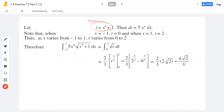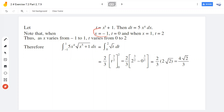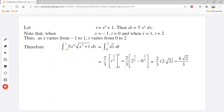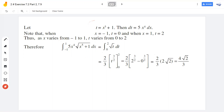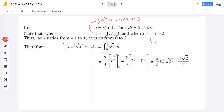Now we convert the limits. With t equal to x raised to 5 plus 1, when x equals minus 1, the value is minus 1 raised to 5 plus 1, which equals minus 1 plus 1, equal to 0. When x equals 1, the value is 1 raised to 5 plus 1, which equals 2. So the corresponding limits change from negative 1 to 1 in x, to 0 to 2 in t, giving the integral from 0 to 2 of root t dt.